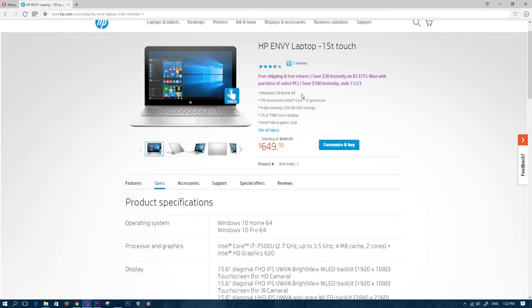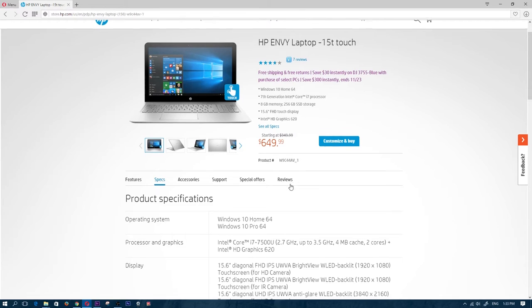So let's go over the specs really quickly. It has the 7th generation Intel Core i7 processor.